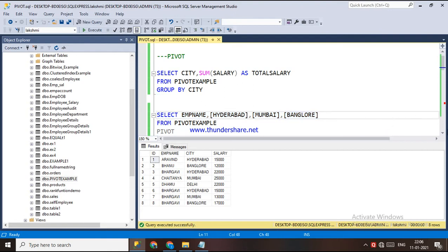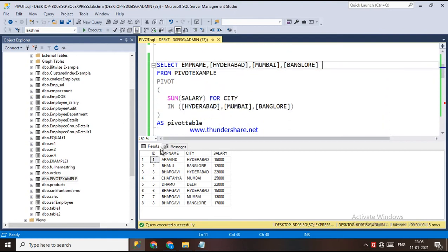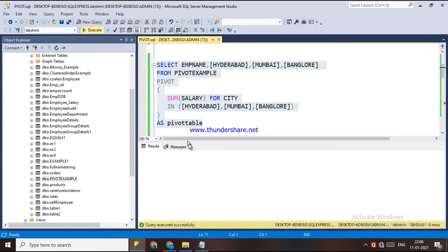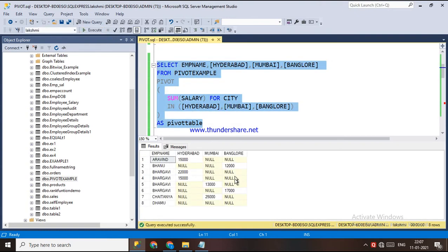Here I am selecting employee name and these three columns derived from the pivot table — these are the pivoted columns. Hyderabad, Mumbai, and Bangalore become the columns, and employee name is also there. The PIVOT gives the sum of salary for each city — Hyderabad, Mumbai, and Bangalore.